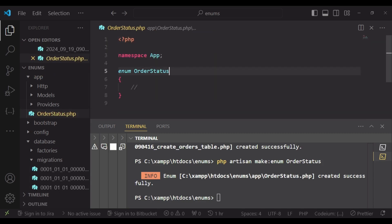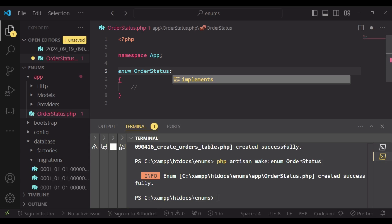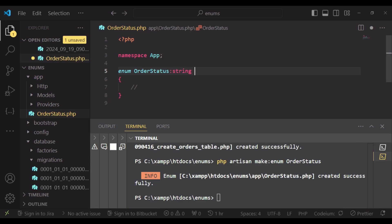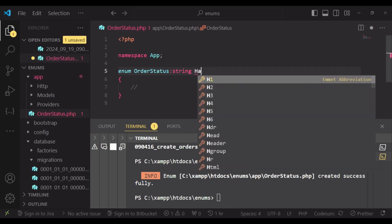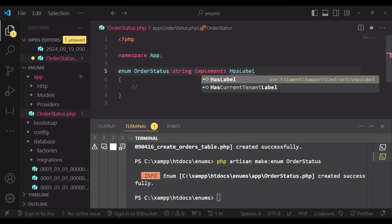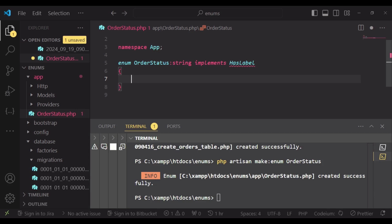I will open it and we can modify it a bit. The return type is string, but I would like to use several Filament helpers. The first one is called HasLabel. So we will have it implementing HasLabel, like that, and then inside here we are going to define our enum cases.